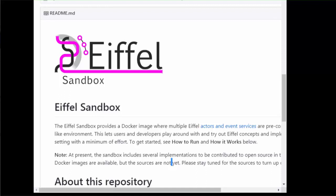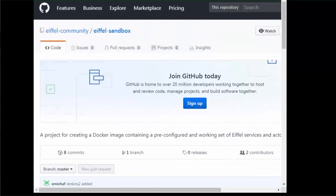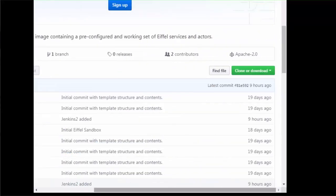In the description of this clip you will find links to the Eiffel Sandbox project on GitHub and to other Eiffel community resources. A big thank you to Mikael Frick for helping create this demo and for setting up and maintaining the Eiffel Sandbox.